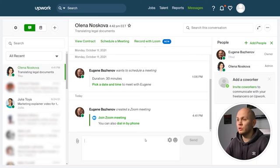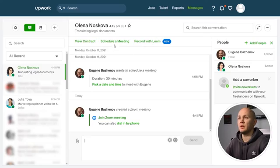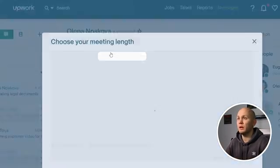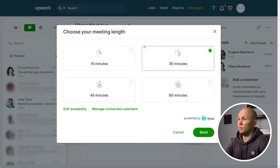Now let's imagine the situation where you don't want to have a Zoom call at this moment — maybe the freelancer is not available or whatever. Then you want to schedule a call, similar to how calendar software works. You go to this messenger center and click on the button called Schedule a Meeting.